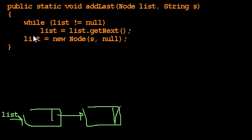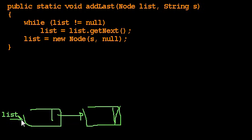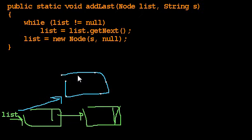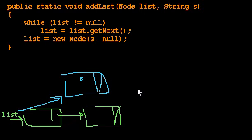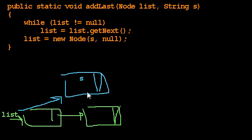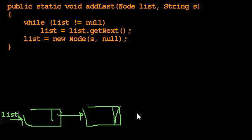This last line of code then says list gets the value of new node s null. So list, which used to refer to this node, and then referred to this node, and then referred to a null, now list refers to a brand new node with s and null. And at the end of this code, what happens to list? List is forgotten. The list variable dies. List is a local variable. At the end of this code, list dies. It doesn't matter that list referred to this node. That node is in no way connected to the original linked list.